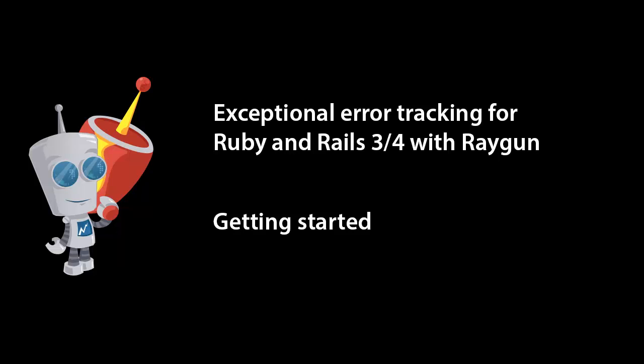Hi there, welcome along to this screencast where I'm going to be showing you how easy it is to integrate Raygun into your Ruby on Rails web application.